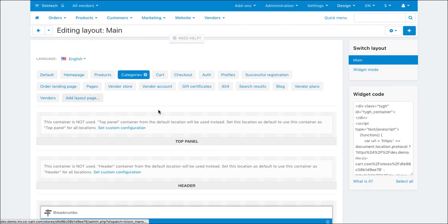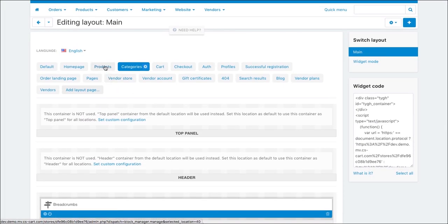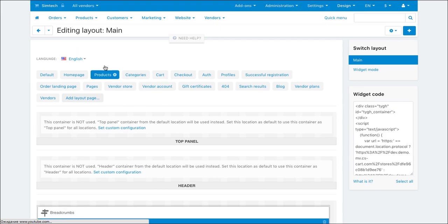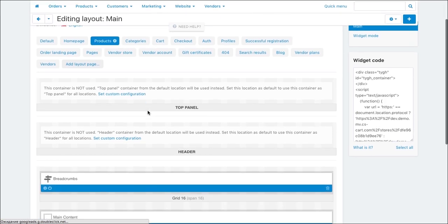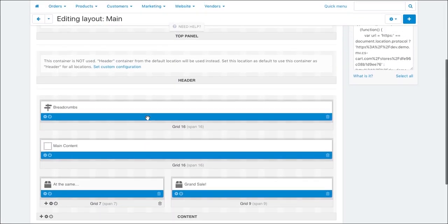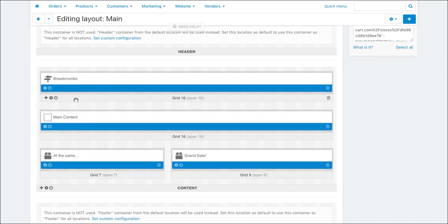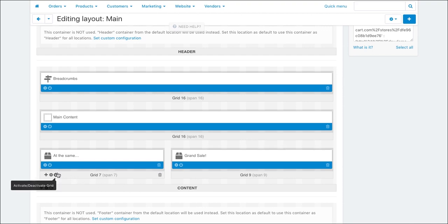So, let's modify the layout of product pages. Here are all the data blocks that are present and visible on a product page. Here are breadcrumbs, the main content and a couple of marketing blocks showing products on sale and products at the same price.